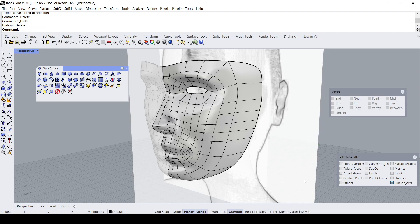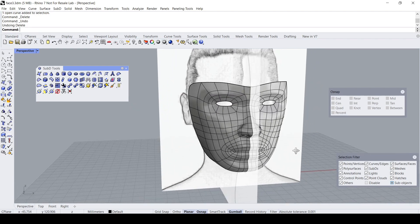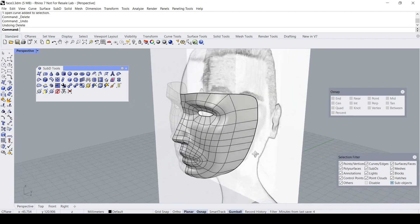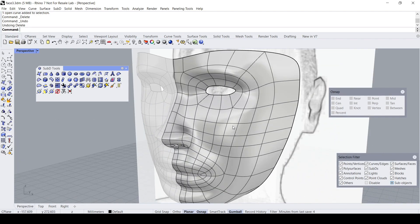Hello everybody. This video demo is based on the request of some viewers of this channel — basically they would like to know how I go about modeling this human face. Let's start.